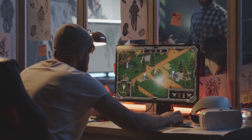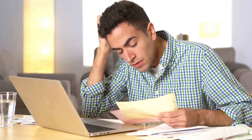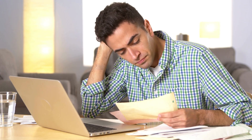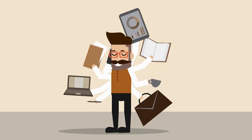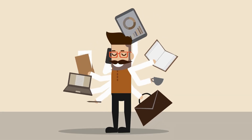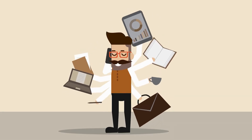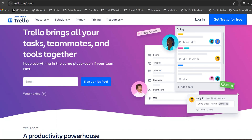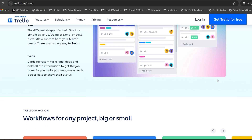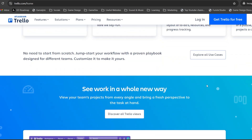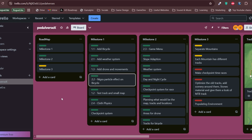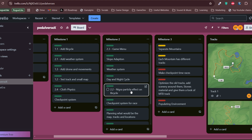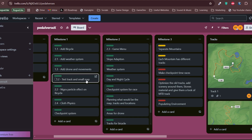Starting a game is easy, but finishing it — that's a real challenge. Game development takes time and without proper organization, it's easy to get lost. That's why you need a project management tool to keep track of your progress. For simple management, Trello is a great choice. It uses a simple board system where you can create lists like to-do, in progress and completed, and you can drag and drop tasks between them to visually track your game's progress.